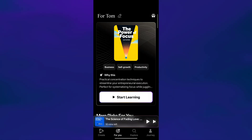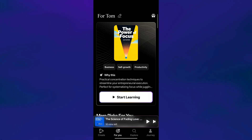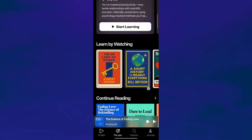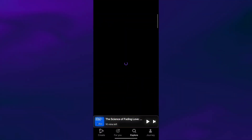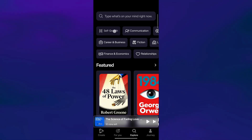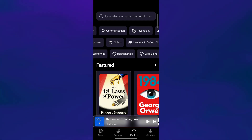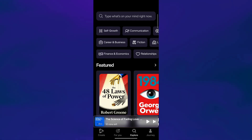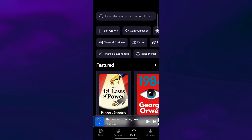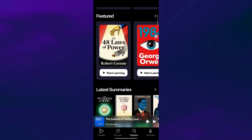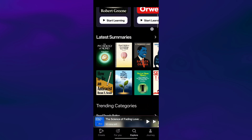Next, we have the For You tab — this is your personalized home feed where you'll find recommendations that match your interests. Then there's the Explore tab, where you can browse a wide variety of books and learning themes, from self-growth and communication to business, fiction, and more. You can explore featured titles, scroll through curated sections, or simply type what's on your mind into the search bar.